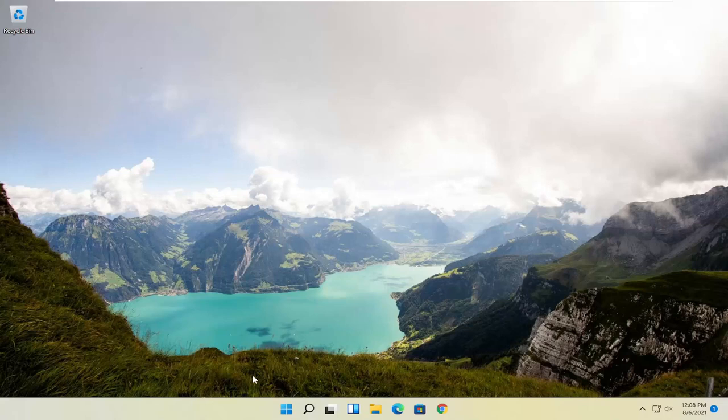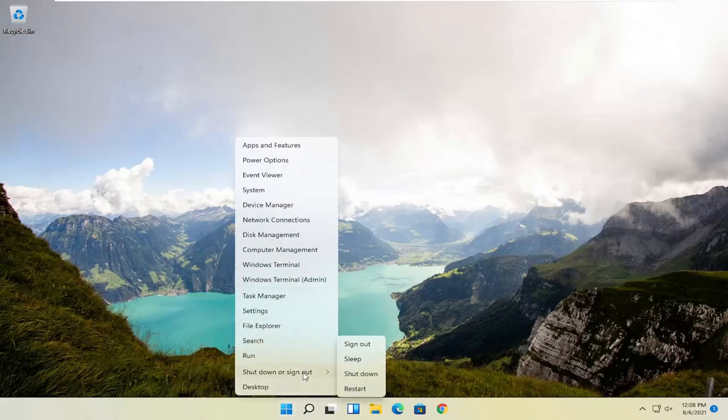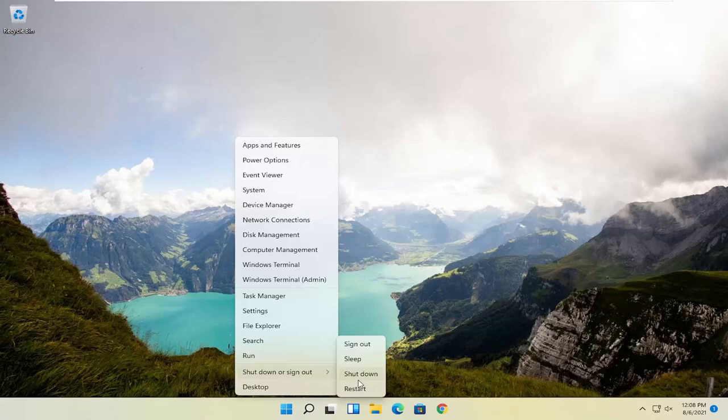We're going to restart our system. This will look the same for Windows 10 as well. Just right click on the start button, select shut down or sign out, and then hold down the shift key and select restart.